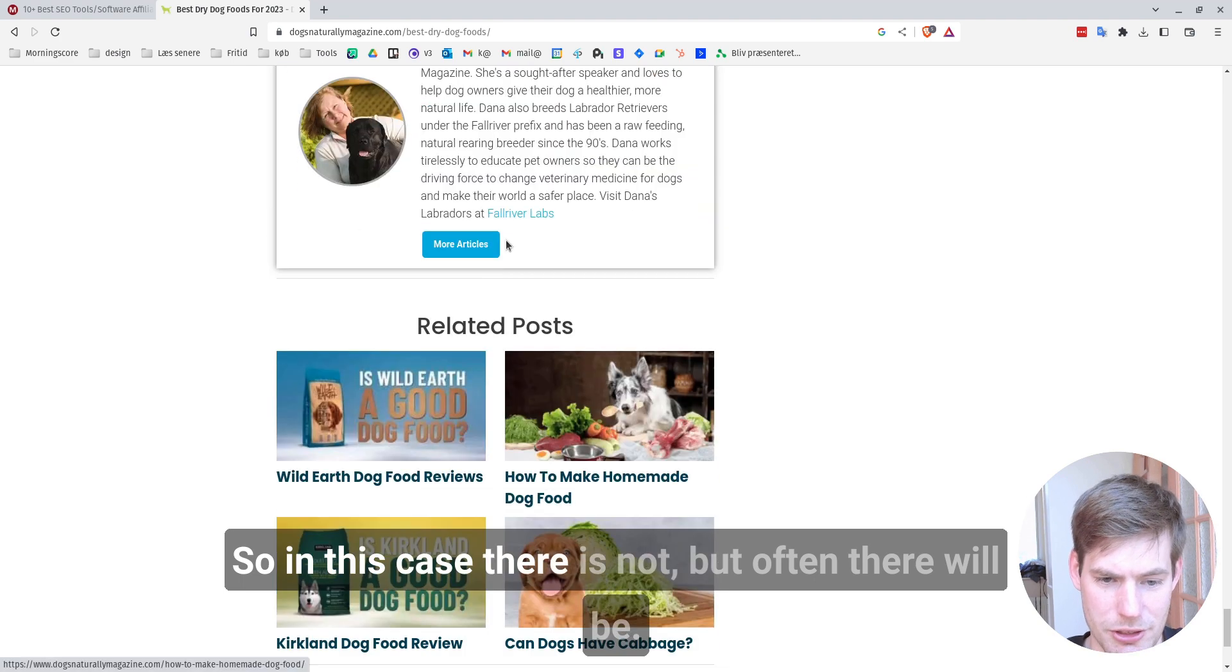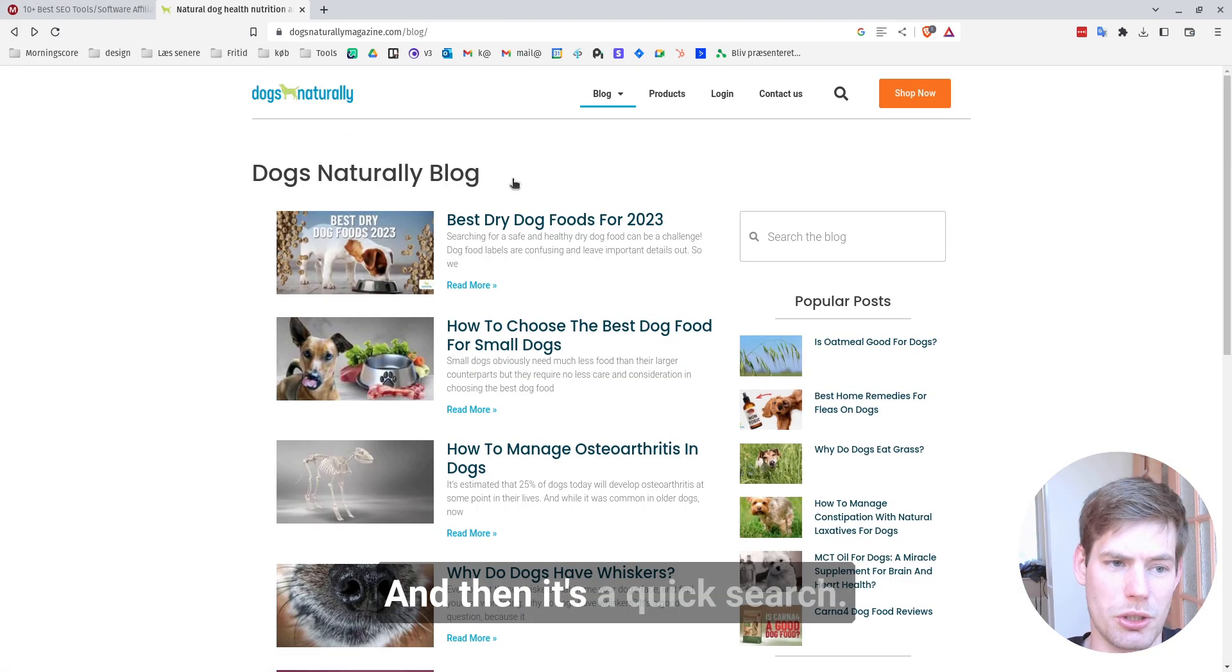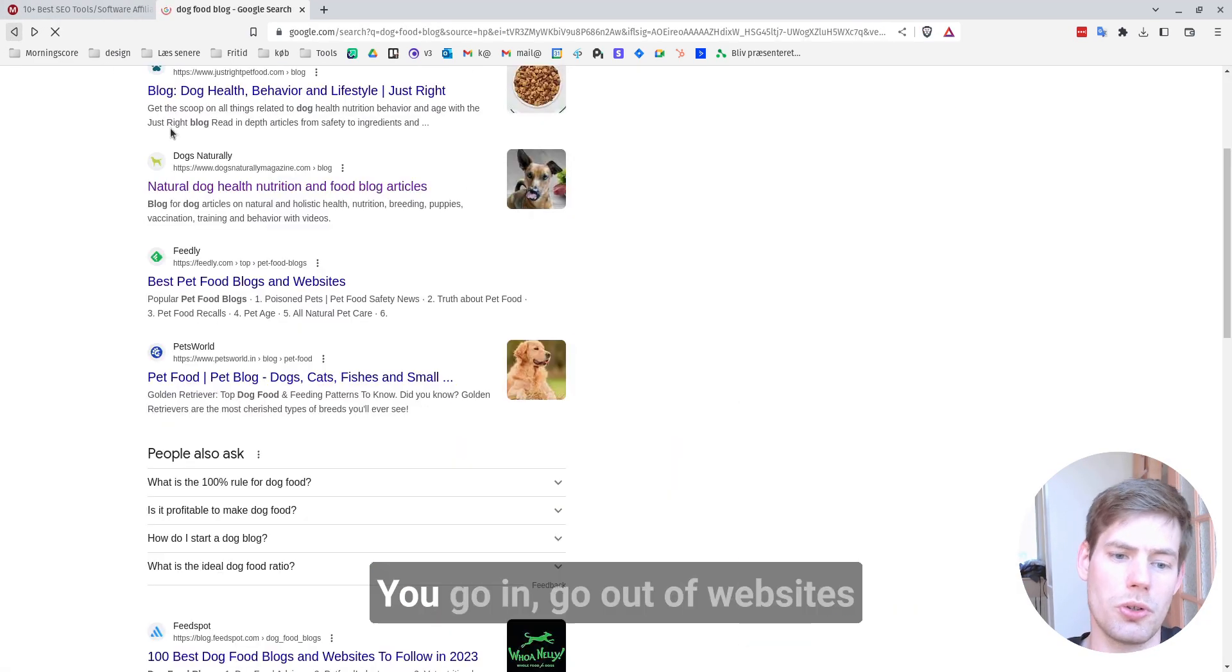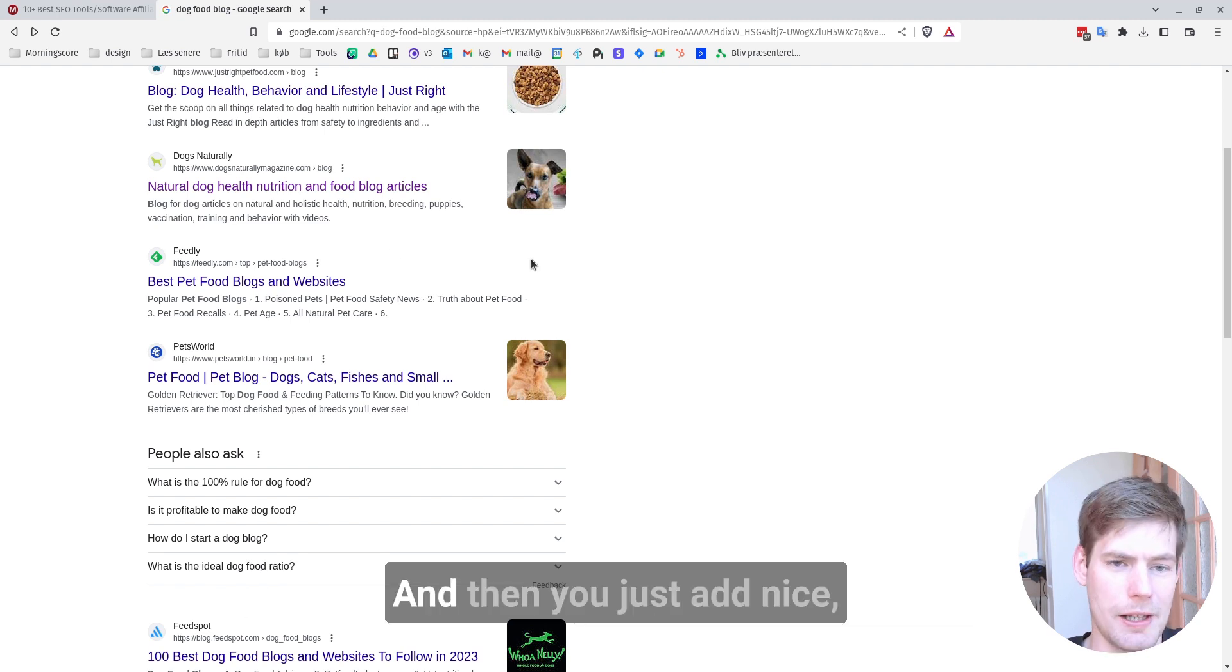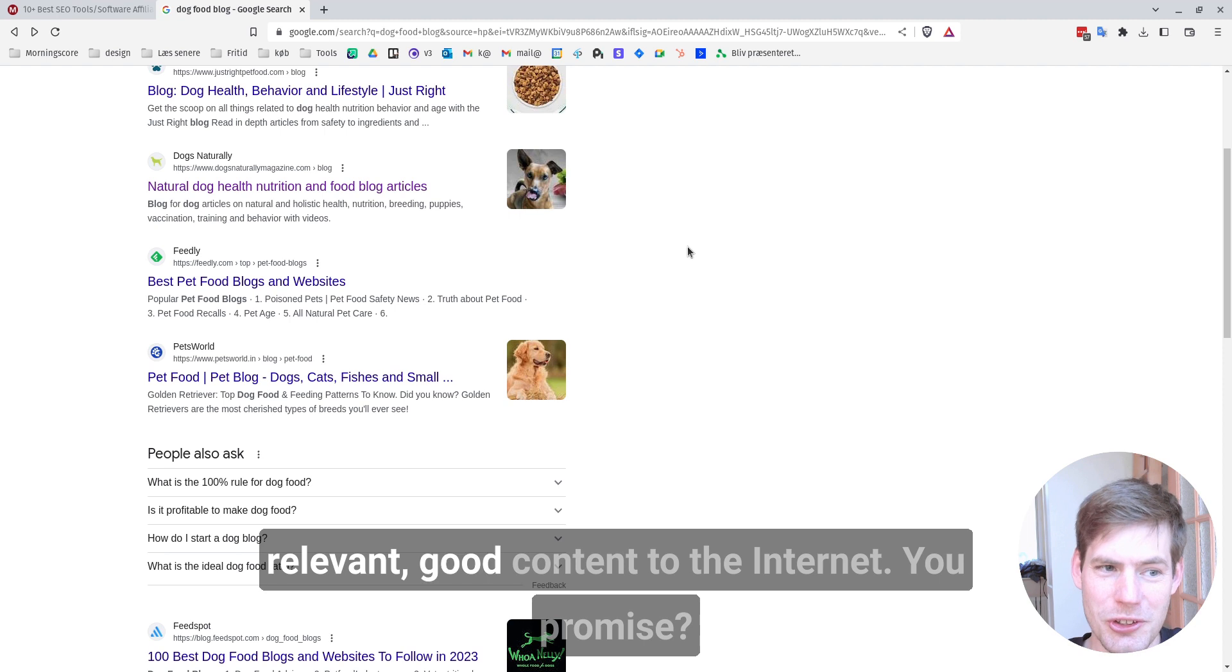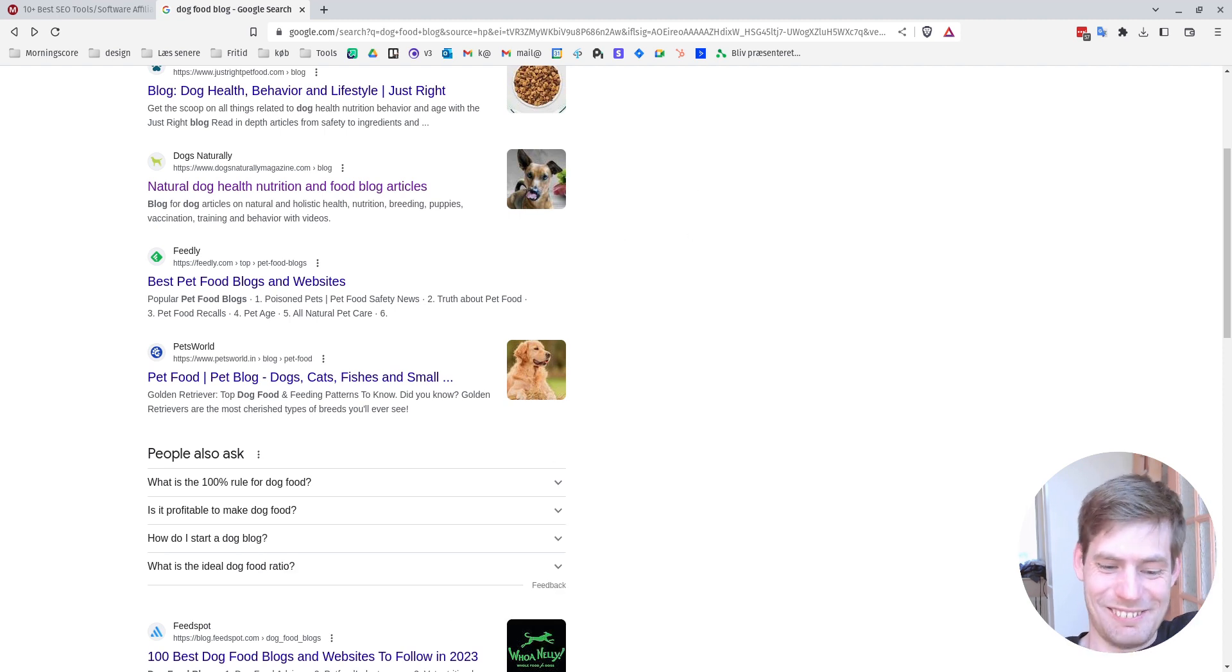So in this case, there is not. But often there will be. And then it's a quick search. You go in, go out of websites until you find some really good ones. And then you just add nice, relevant, good content to the internet. You promise, right? Okay. See ya.